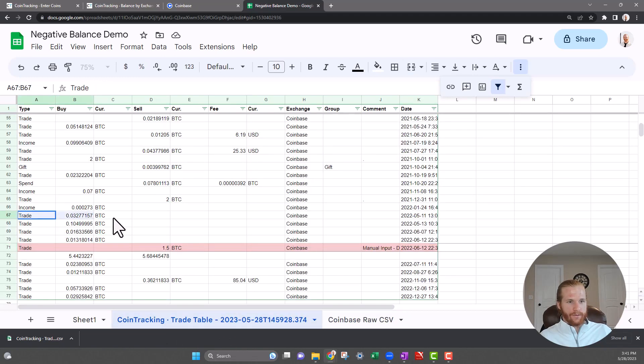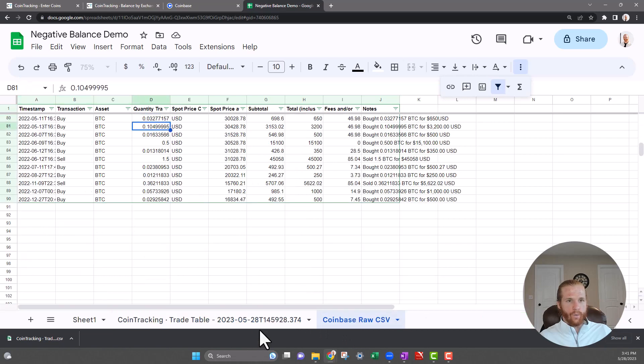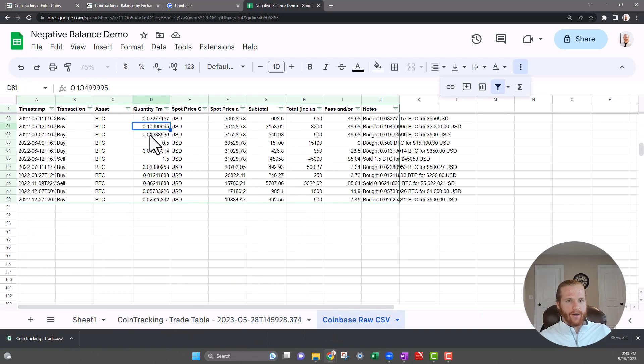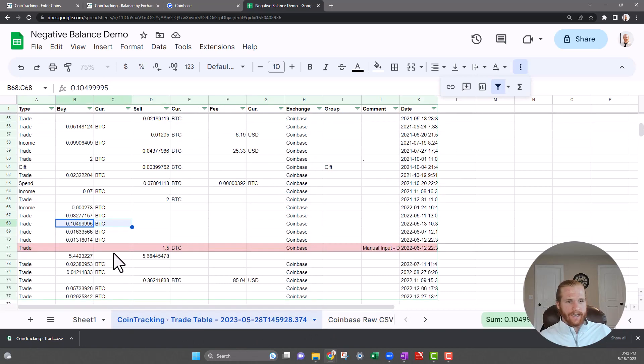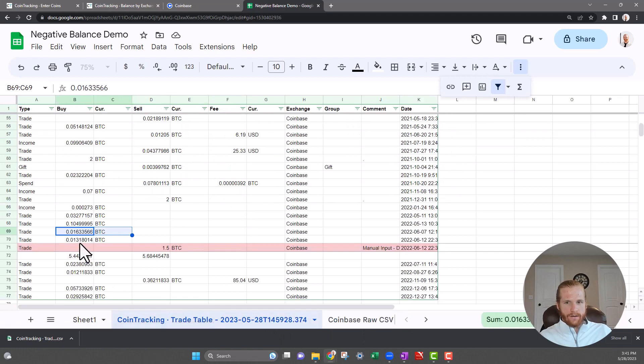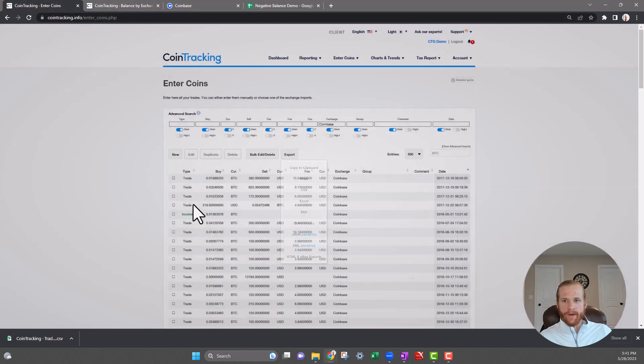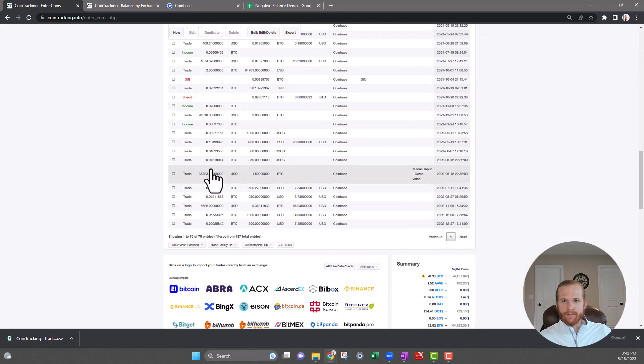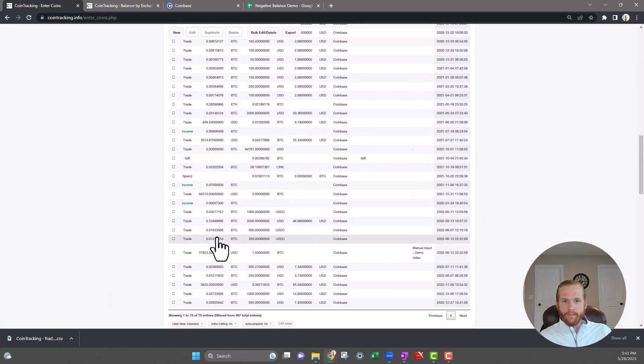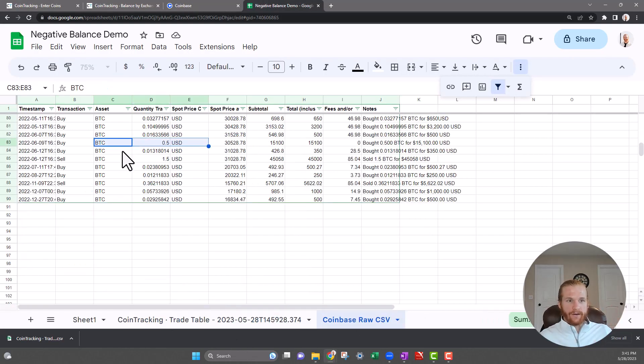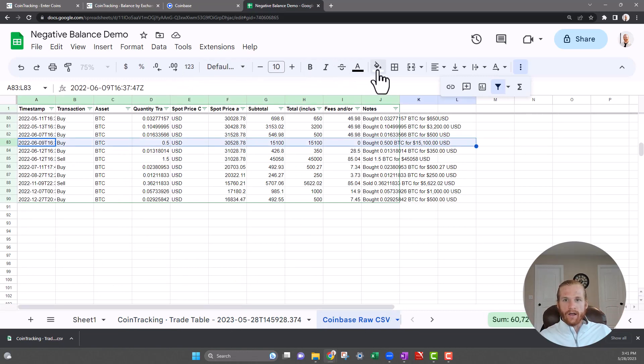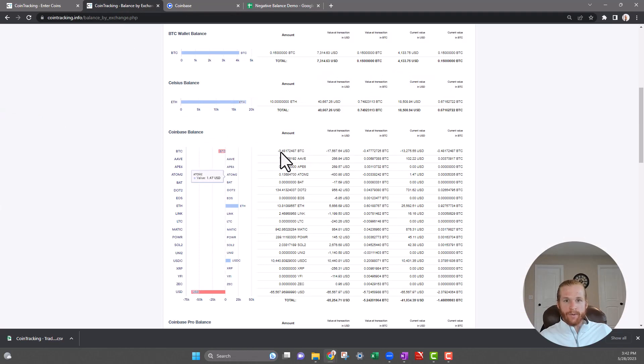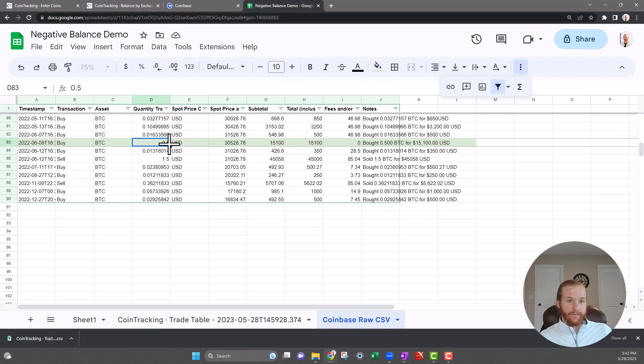A month earlier we bought 0.032, so here's that purchase of 0.032, so that checks out. Bought 0.104, 0.104, that checks out. Bought 0.0165, 0.016, that checks out. Bought 0.5 on 6/9. So I don't see that transaction in here. And even if I go back to the Enter Coins page, 6/9, I'm not seeing a purchase of 0.5 Bitcoin. So that to me tells me, boom, that's our missing transaction right here. I'll highlight this in green, because if you also remember, the balance was off by 0.48. So if I add in this purchase of 0.5 Bitcoin, that's going to fix my negative balance and get me right on track.